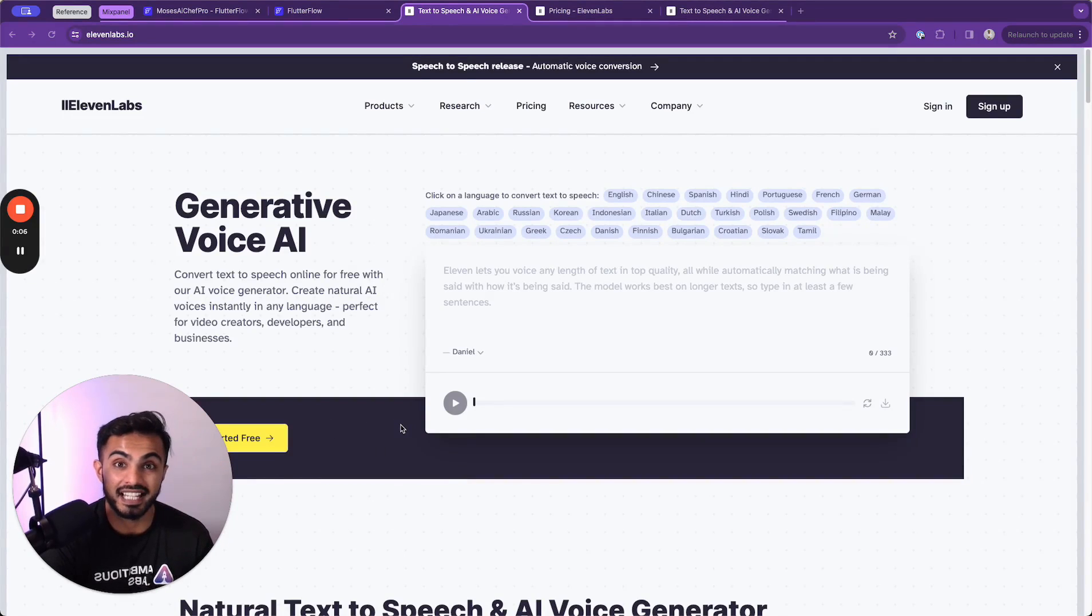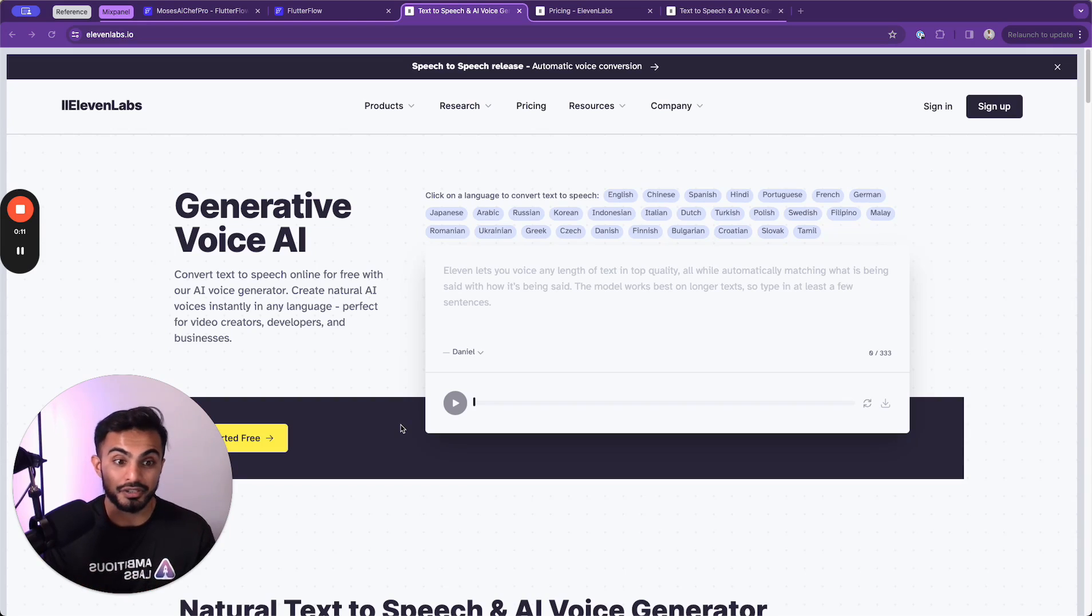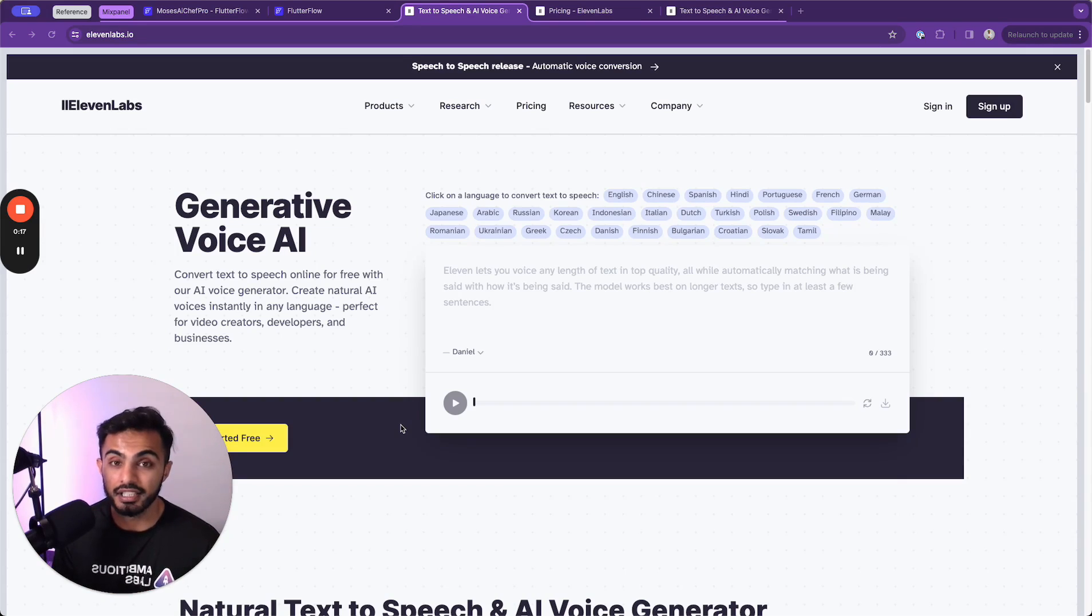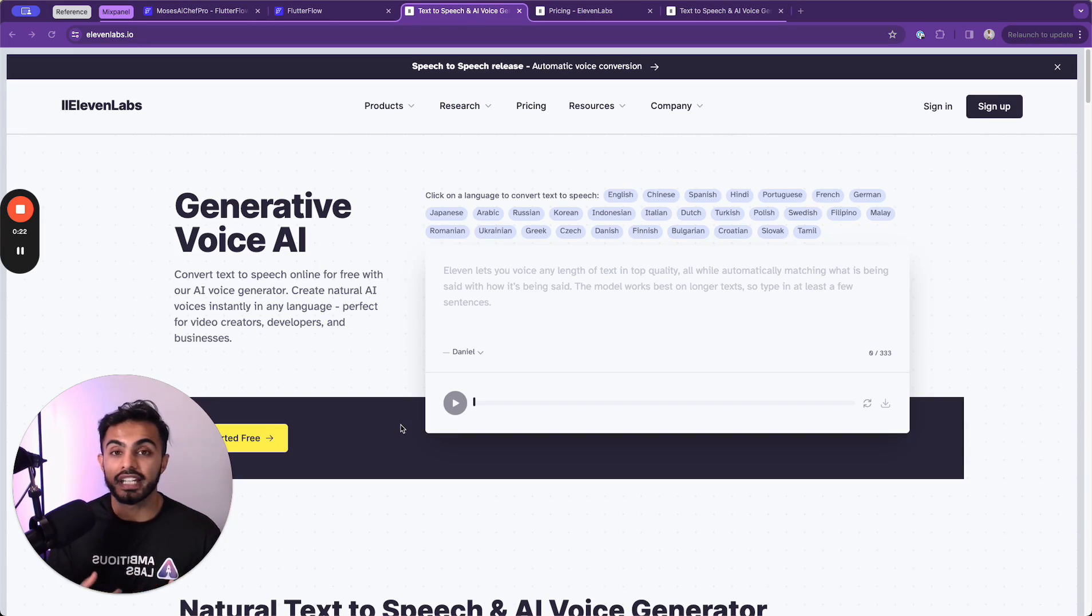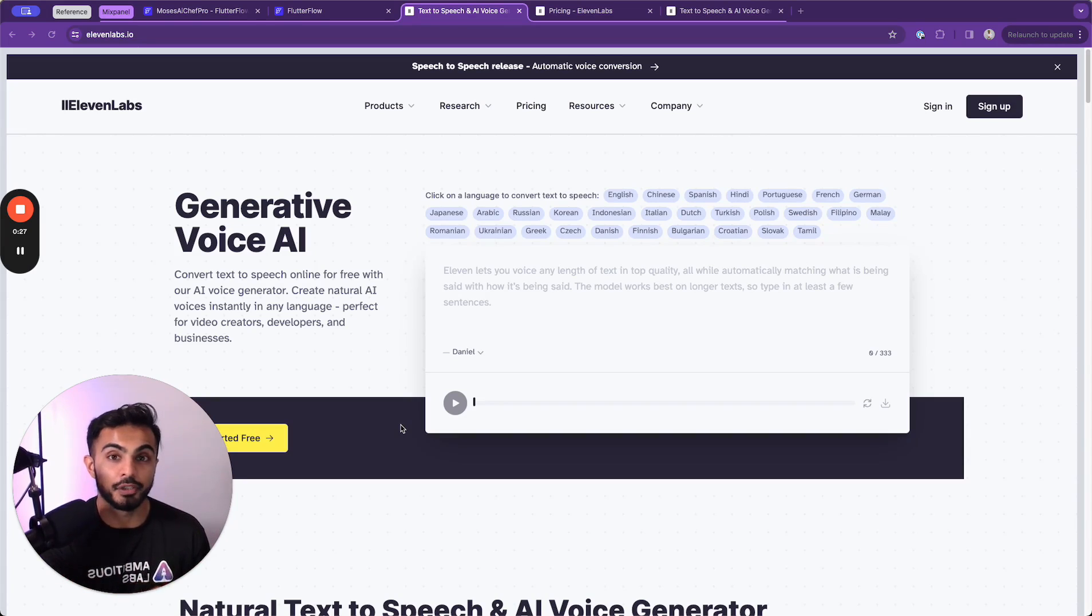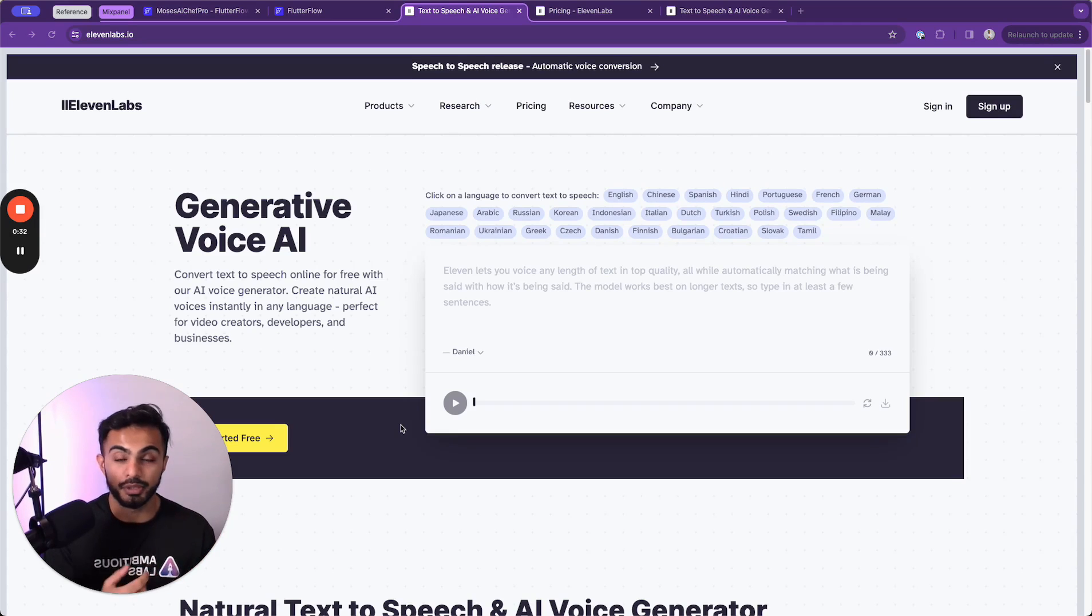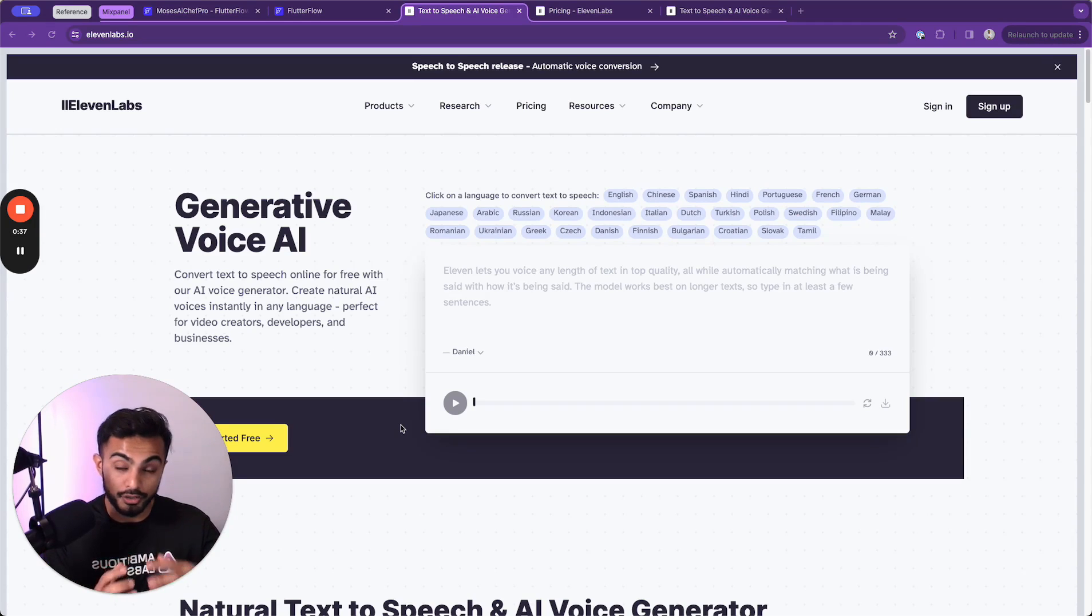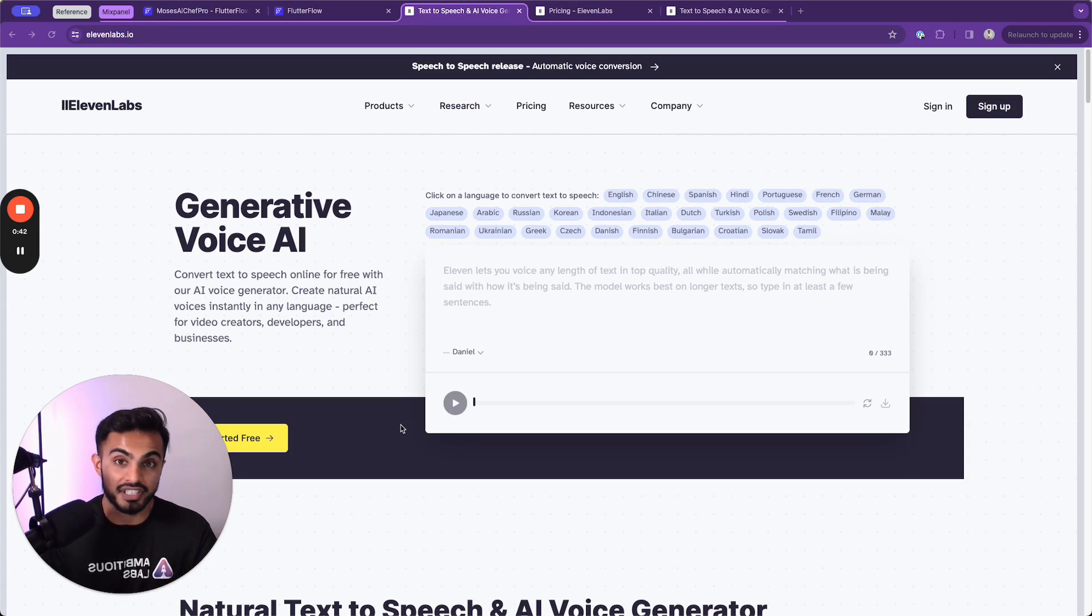11 Labs is an API platform for developers to convert text to speech using natural language voice models. This is different than ChatGPT in that it doesn't just generate text, but it actually takes in text and creates voice or audio outputs. So you would use 11 Labs if you're building an app that requires any sort of voice AI assistance. Say you are building an app where somebody can talk into an app.